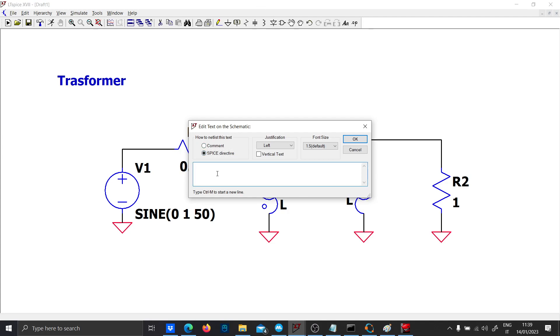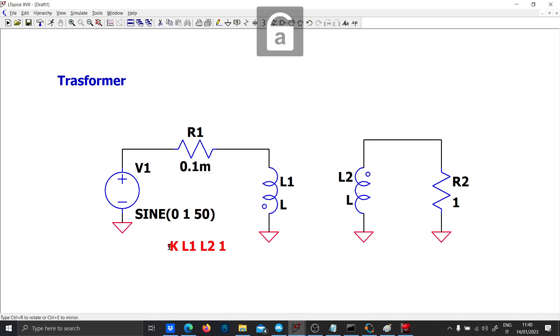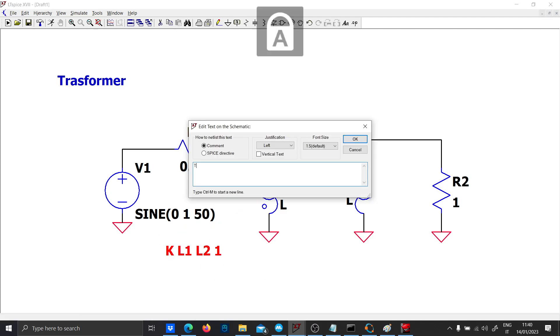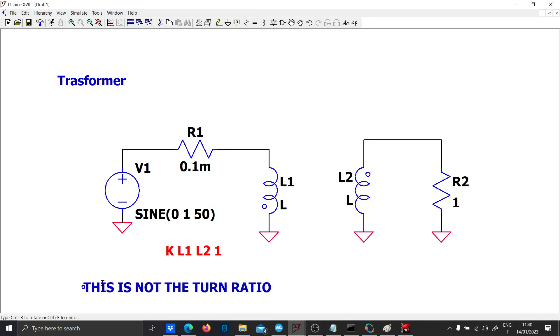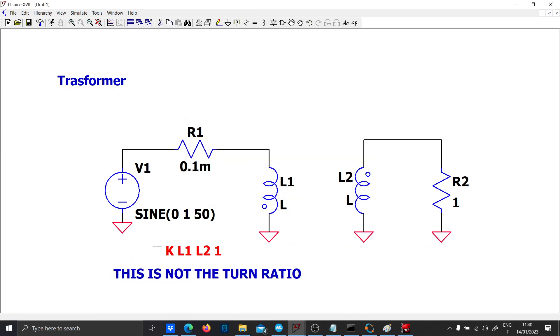Called K L1 L2 equal to one. This K is the mutual inductance coefficient and this is not the turn ratio. I do not suggest changing this value unless you want to simulate some losses.